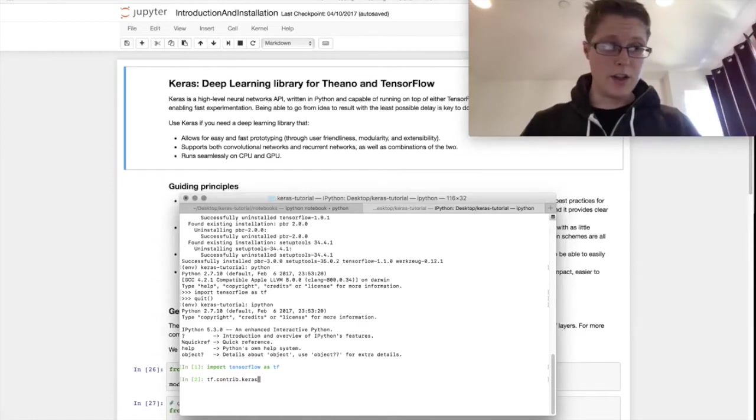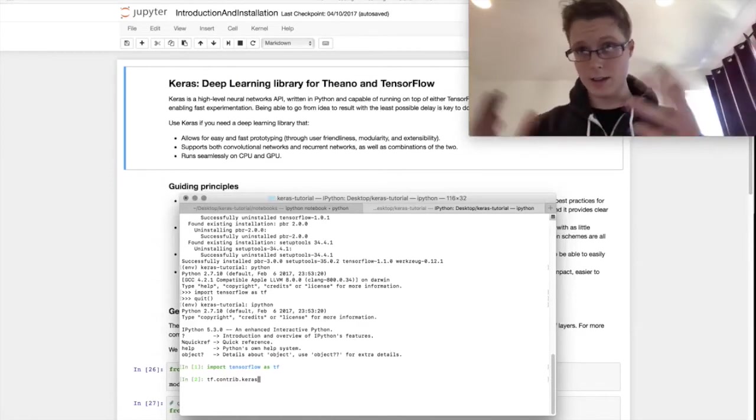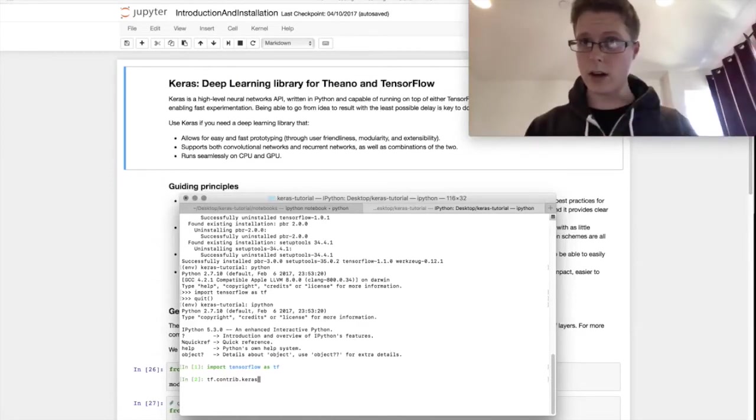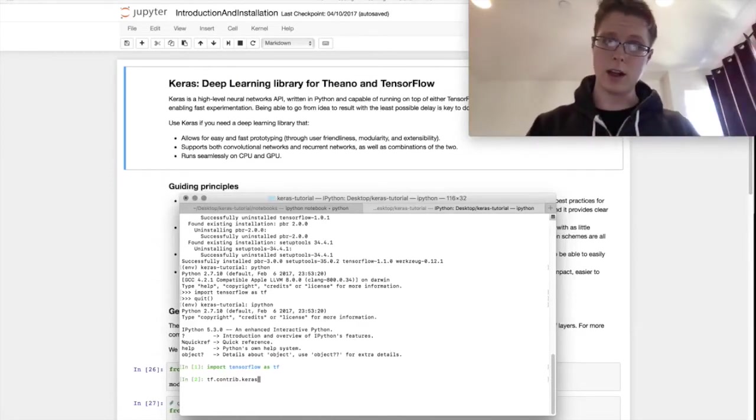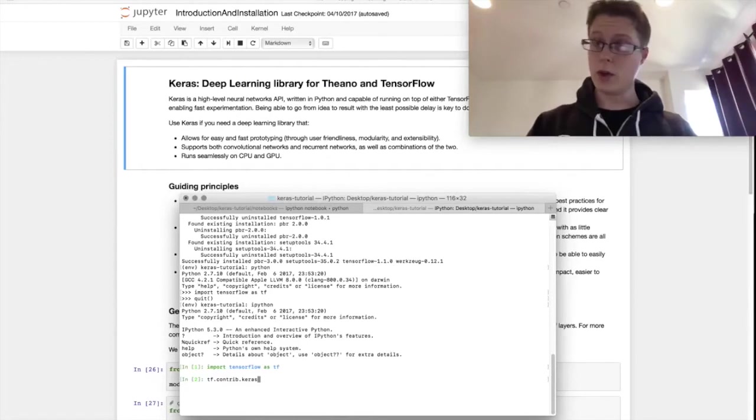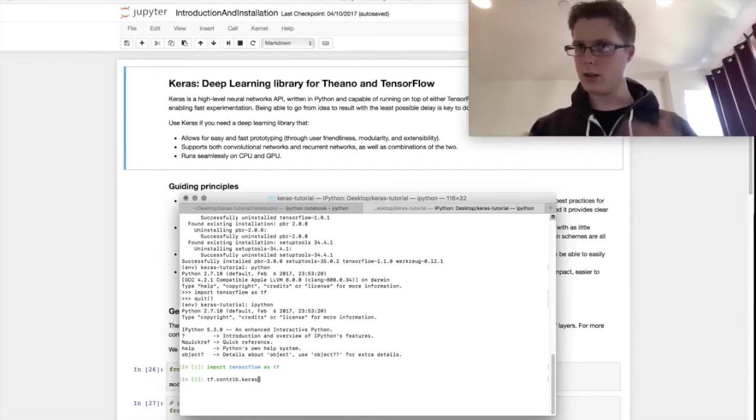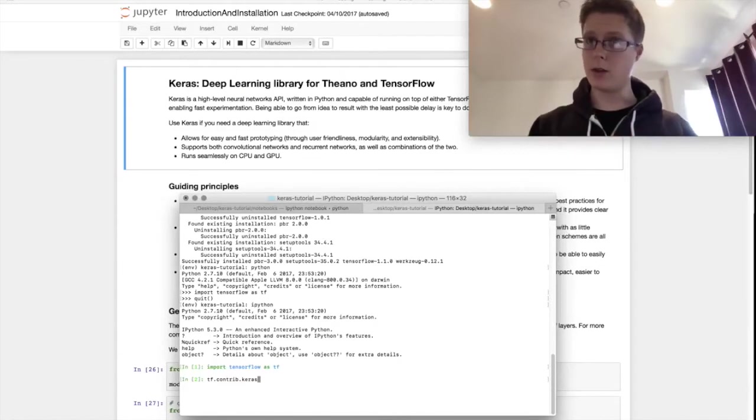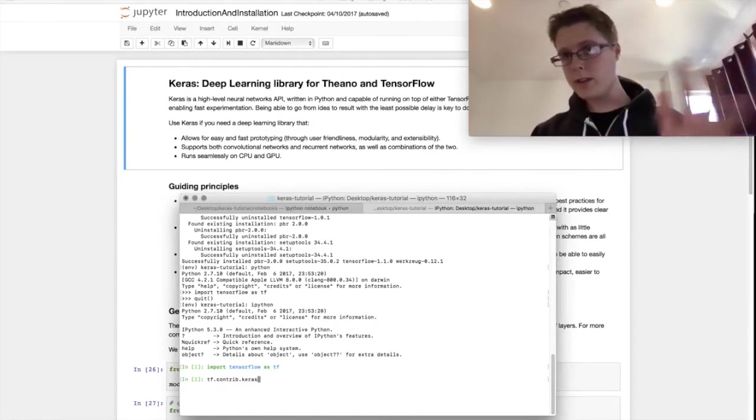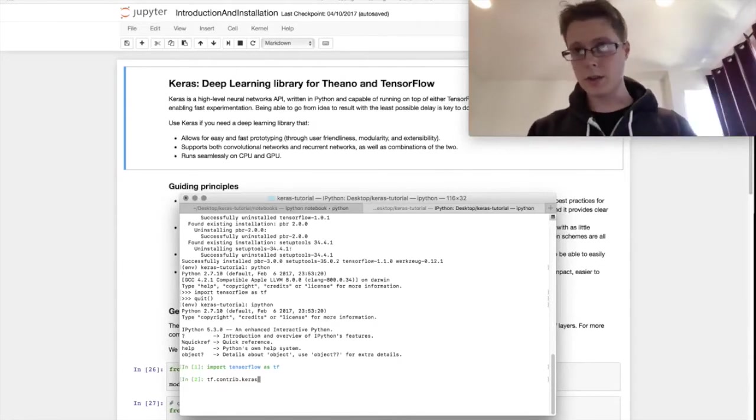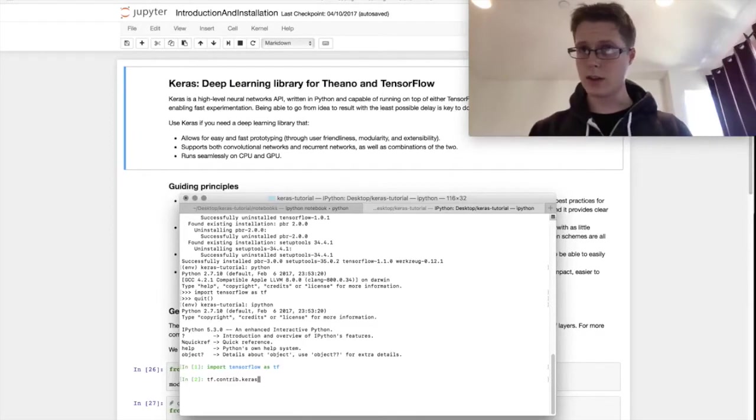Deep learning is the new internet in a way. It's incredibly important. So if you don't know a ton about that you should definitely learn, and if you know some about it and you want to get started, Keras is the way to do that.